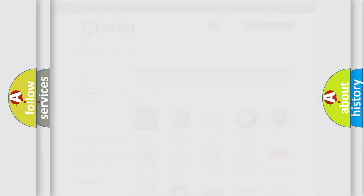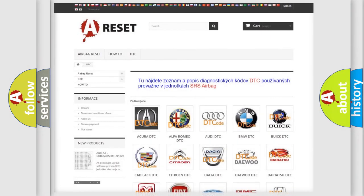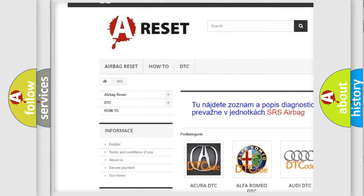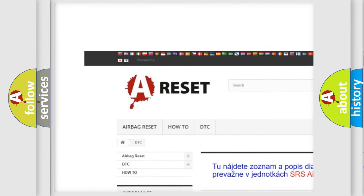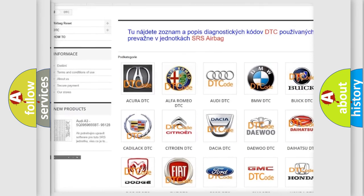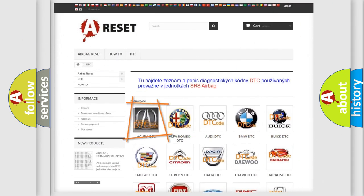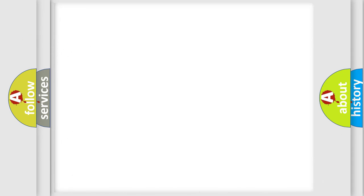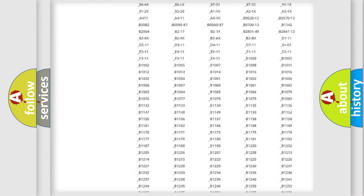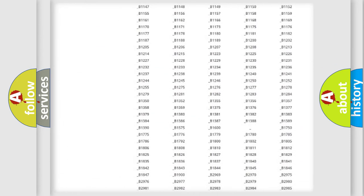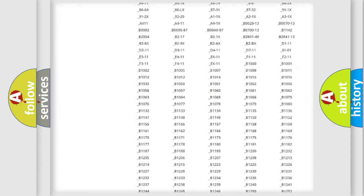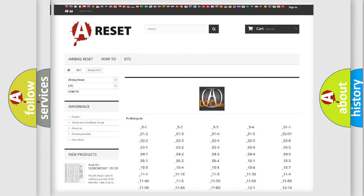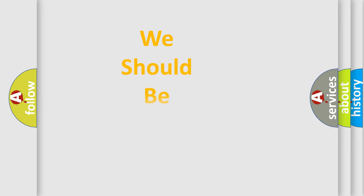Our website airbagreset.sk produces useful videos for you. You do not have to go through the OBD2 protocol anymore to know how to troubleshoot any car breakdown. You will find all the diagnostic codes that can be diagnosed in vehicles, and many other useful things.